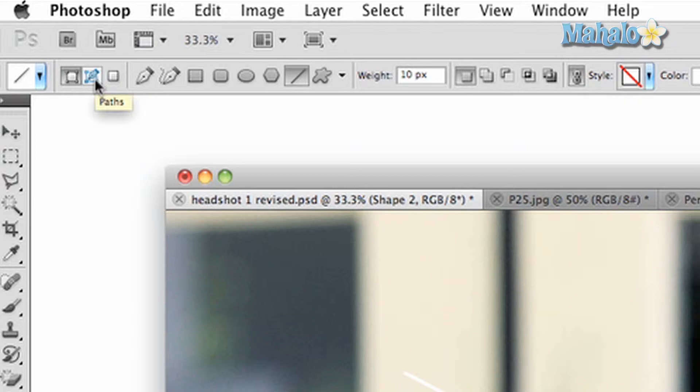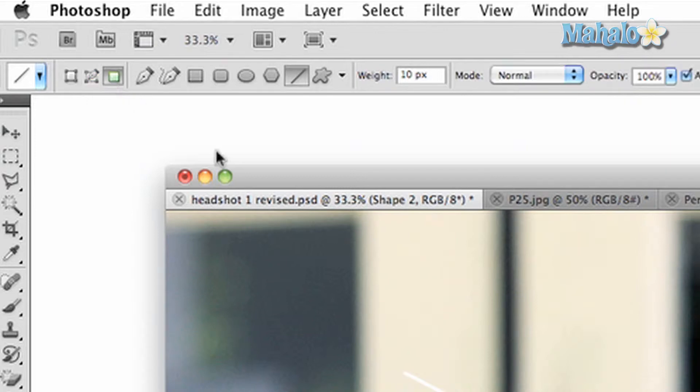The third is fill in pixels. This will simply create a shape that is filled with a color and is not editable.